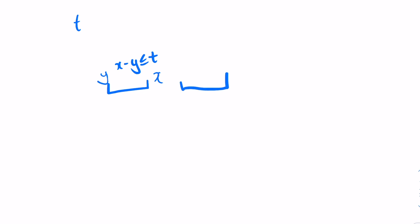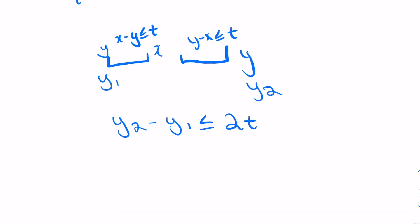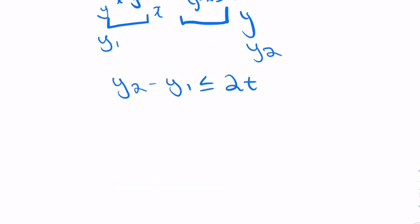Let the smaller bound for Y be Y1 and the larger bound for Y be Y2. This is equivalent to saying Y2 minus Y1 less than or equal to 2T. So, this problem is essentially equivalent to determining whether or not we can divide up our people who come to request toys into three ranges of length 2T.